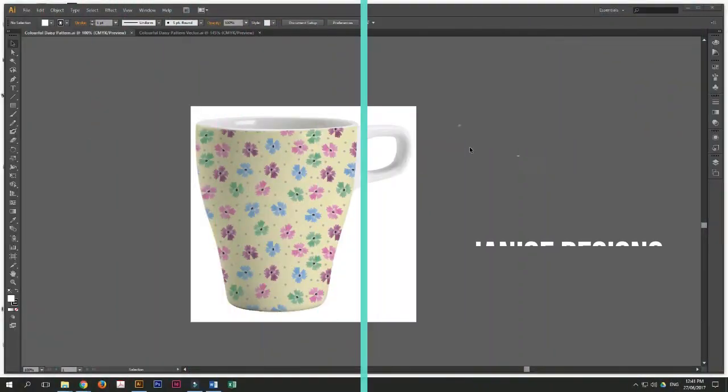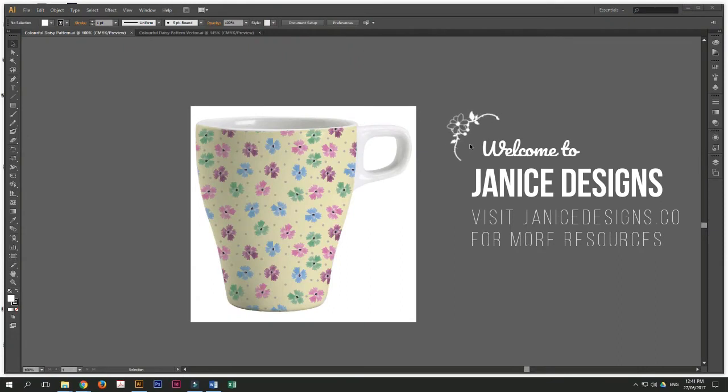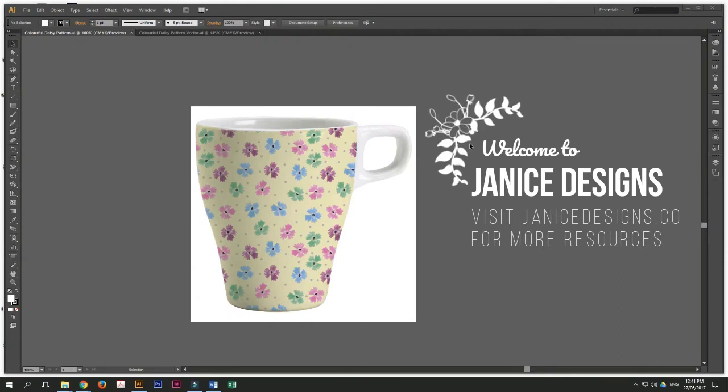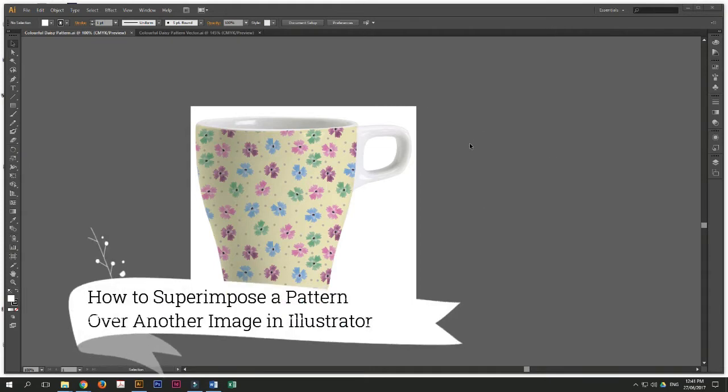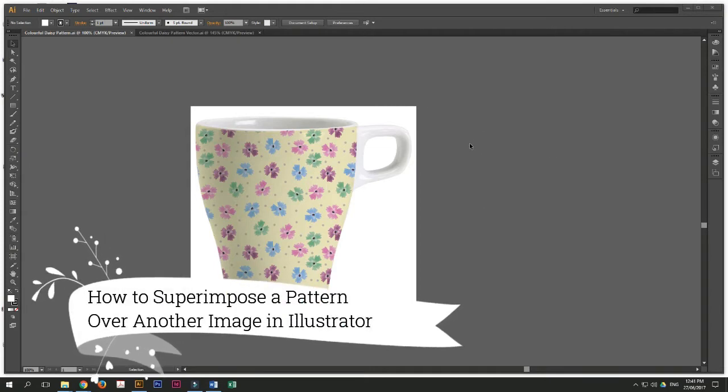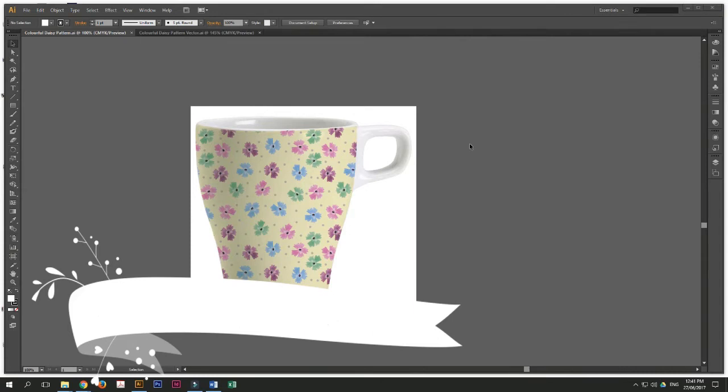Hi, my name is Janice and welcome to Janice Designs. Here's my first tutorial today and I will teach you how to superimpose a pattern over another image in Adobe Illustrator.